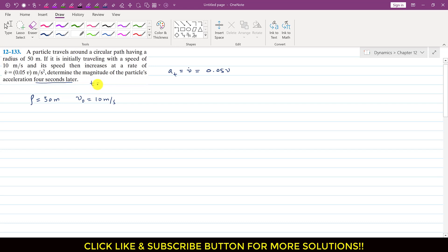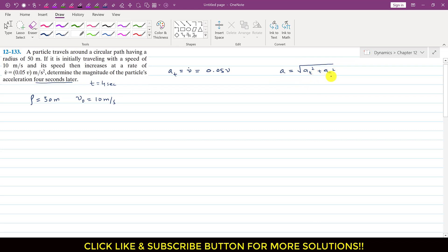So after t equals 4 seconds, we have to find the acceleration magnitude. In the case of curvilinear motion, the acceleration magnitude is the square root of at squared plus an squared. So we have to find the tangential acceleration and the normal acceleration, both after t equals 4 seconds, and then we will be able to find the magnitude of the acceleration.